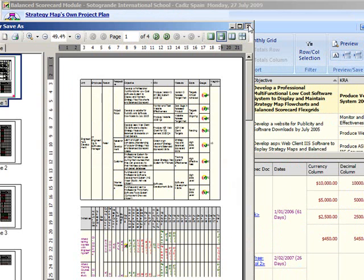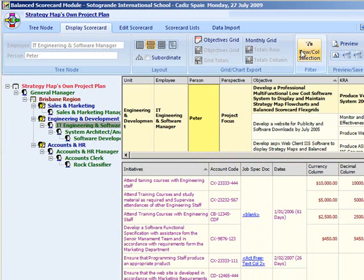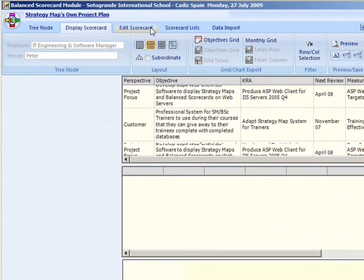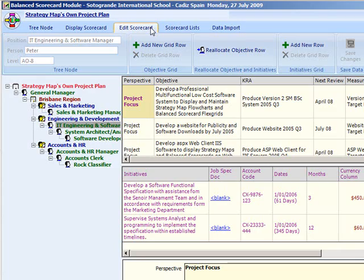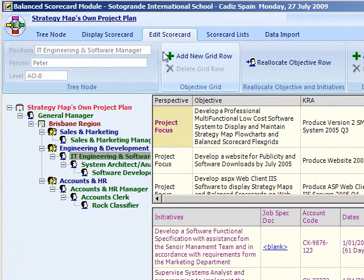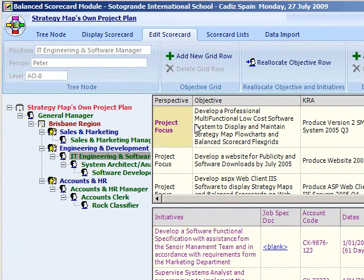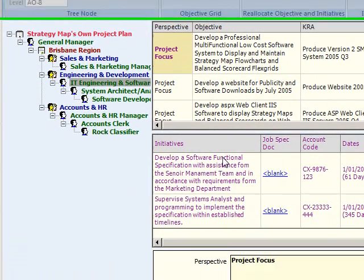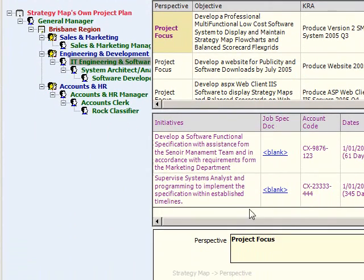Editing the Balance Scorecard. The Edit Scorecard tab has six functional control groups, and the main screen contains the objectives and initiatives grid. Below these is the Edit panel where all editing is done.